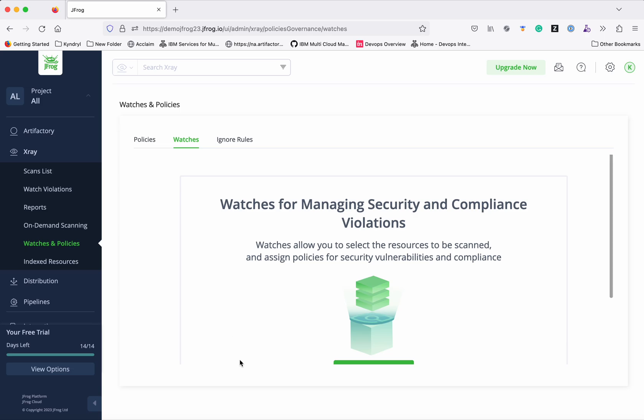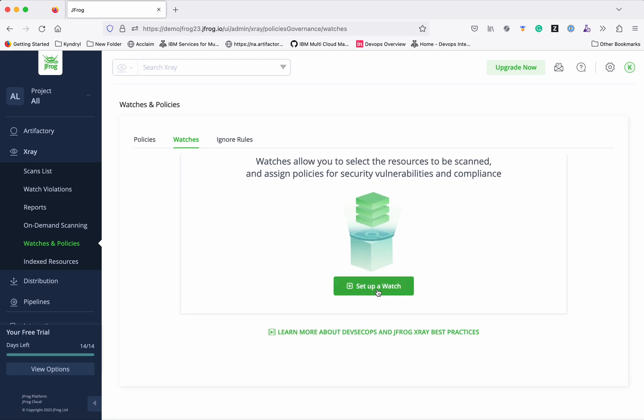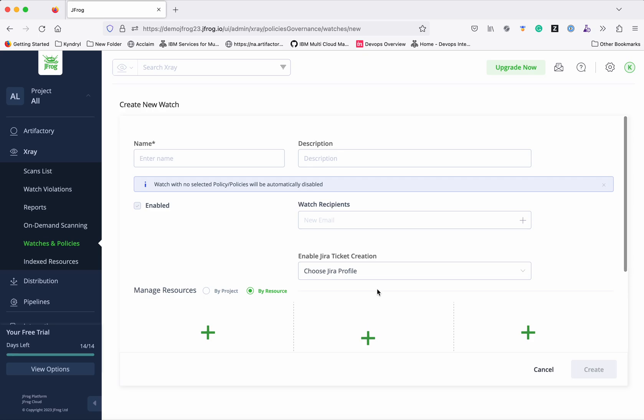Now let's create a watch. A watch is basically for managing security and compliance violations. It allows you to select what resources need to be scanned and assign policies to check for any violations. Let's set up a watch — click 'Set Up a Watch.' We need to give it a name.